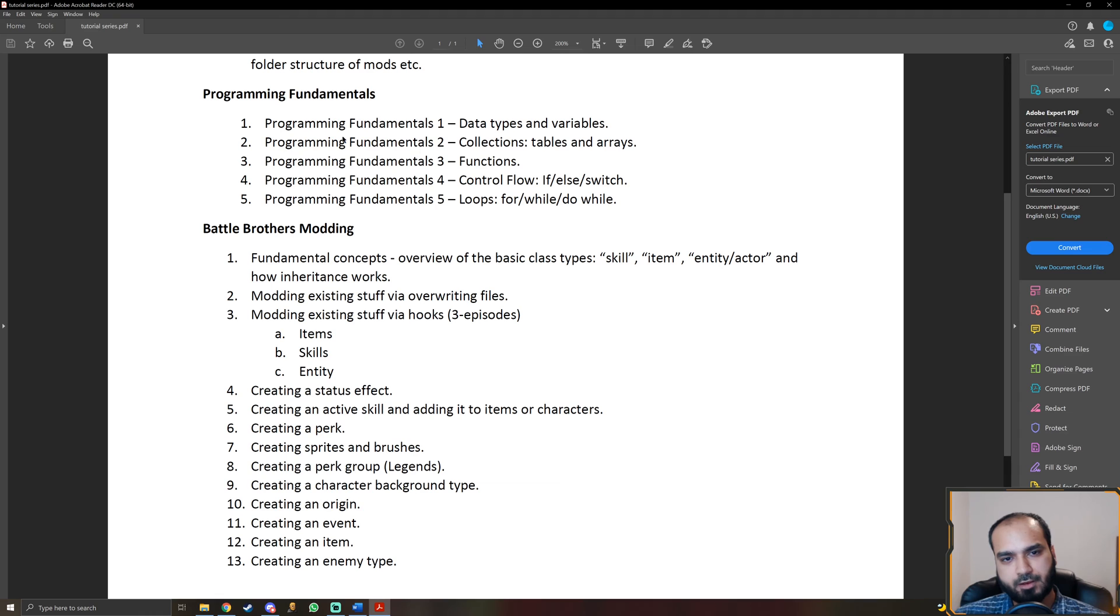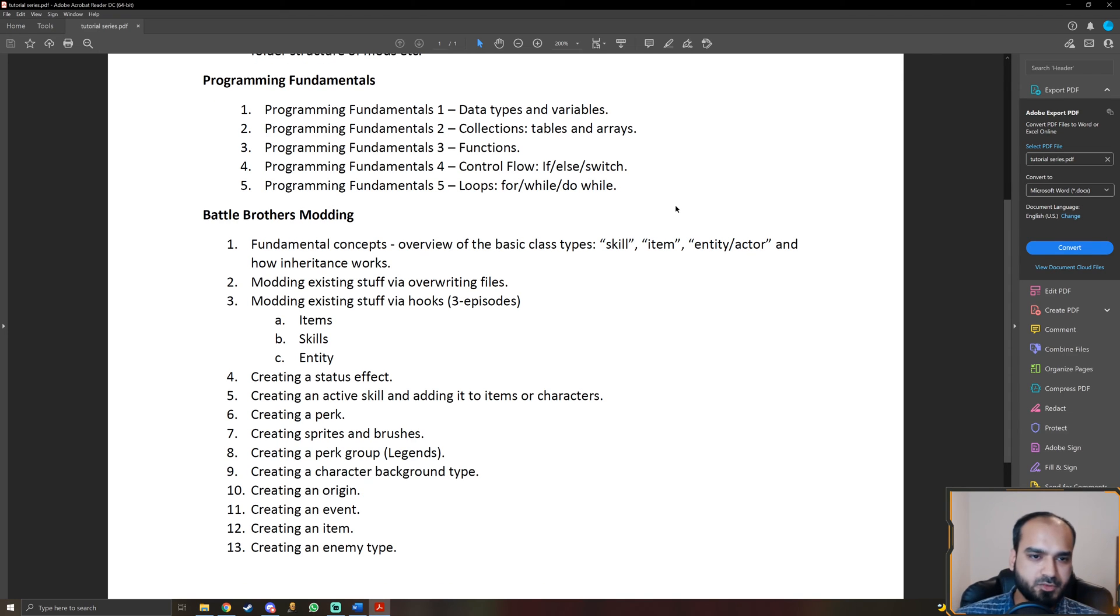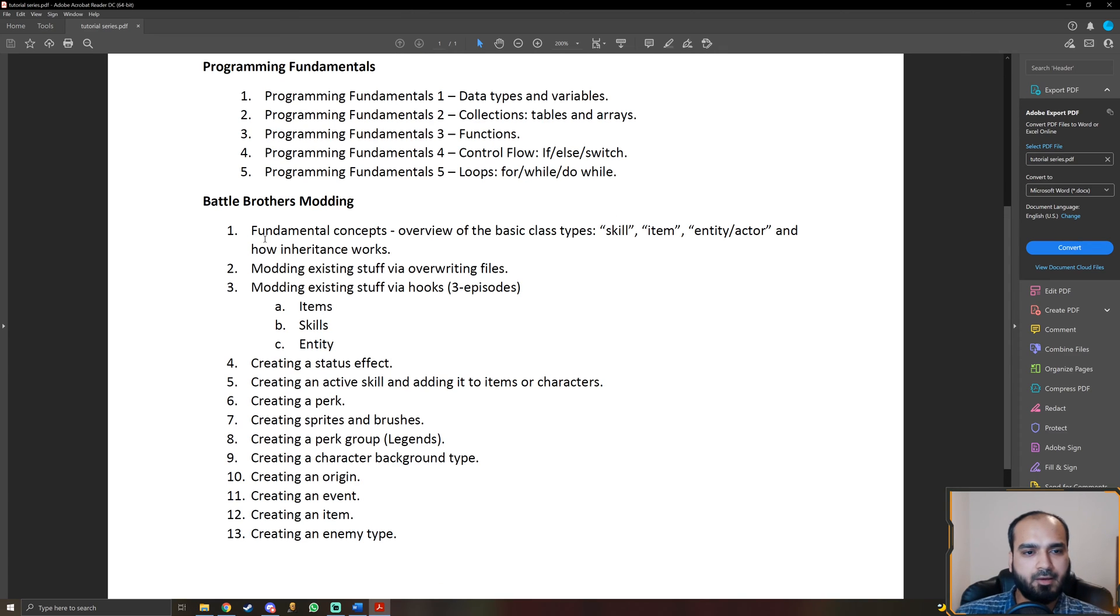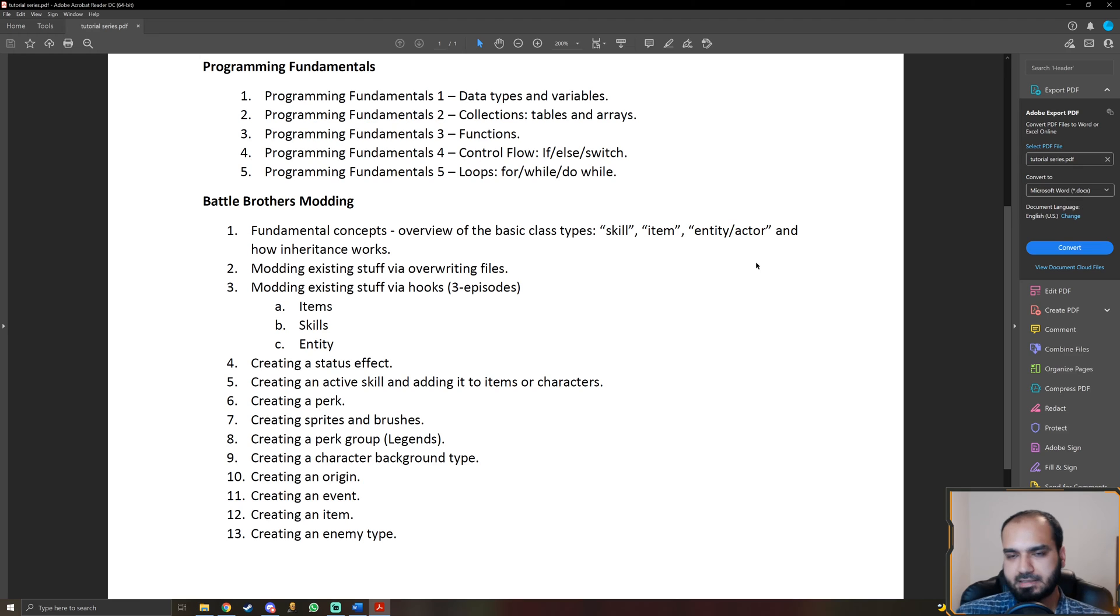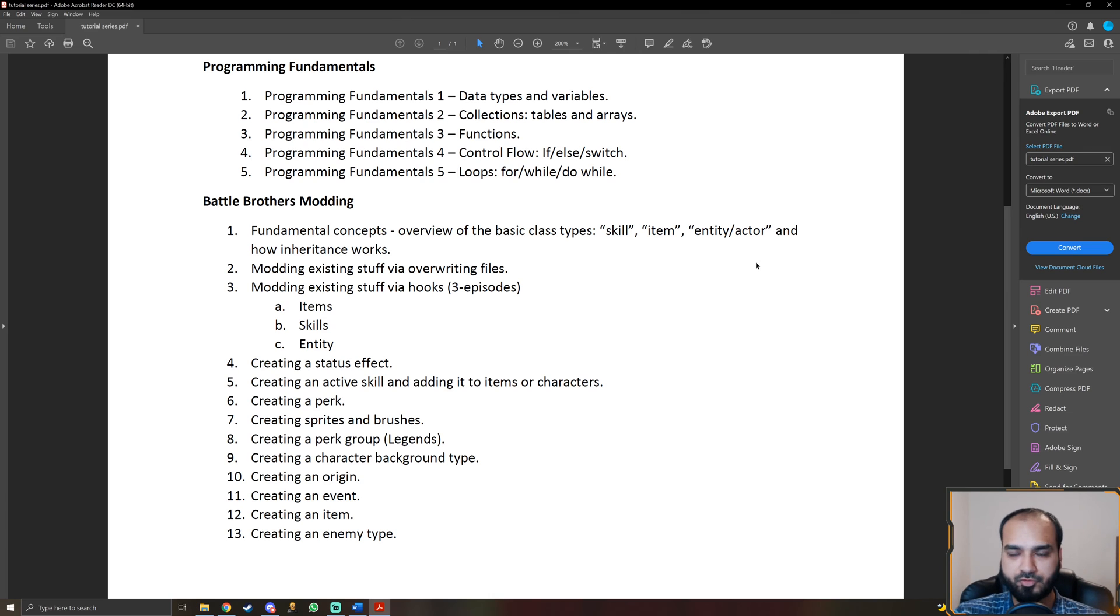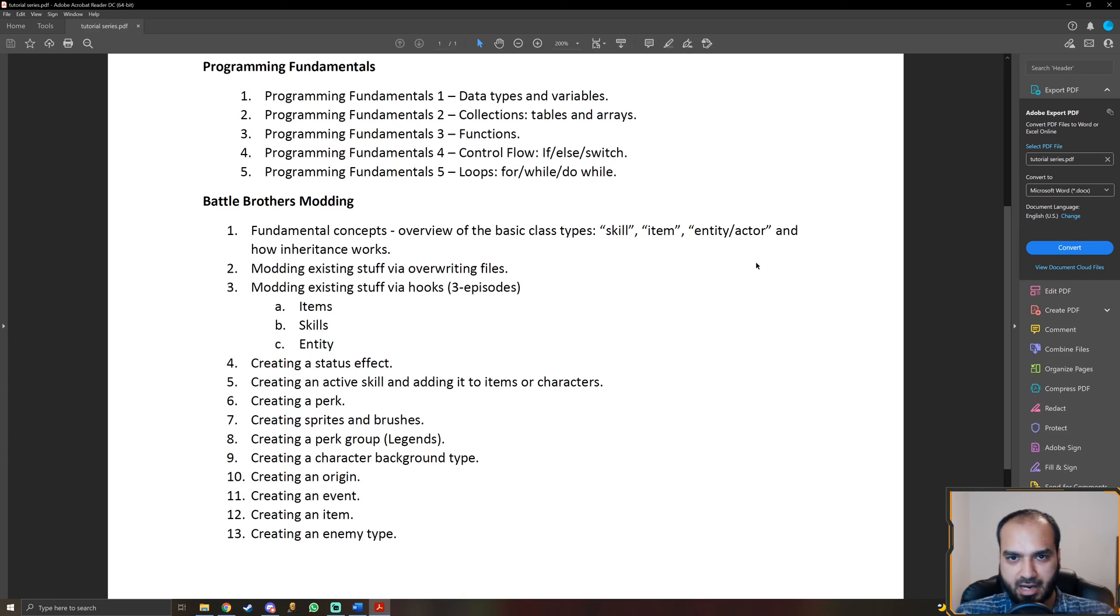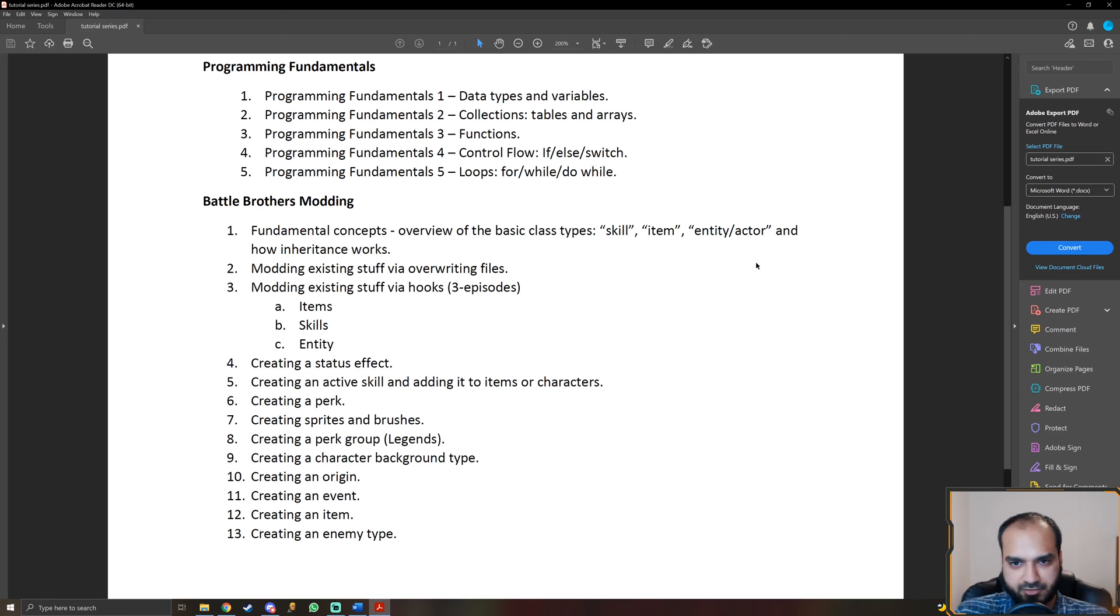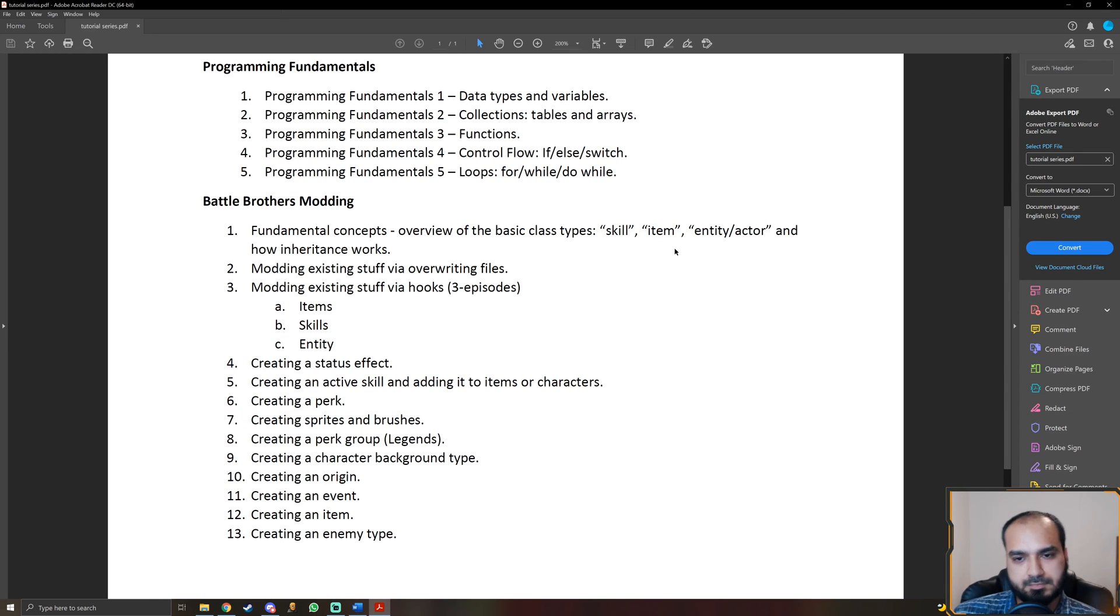All right. So once we have those foundations set, then we're going to actually get to the meat of this series, which is actually making mods for Battle Brothers. And we're going to start off with fundamental concepts. So I'm going to guide you through basically the vanilla code first. So I'm going to show you what this file is doing, what this file is doing, a general outline so that you know the playing ground that you're going to enter, where are the goalposts, where the lines are and so on, and what everything does. So you know the environment, so to speak, before you jump into it.